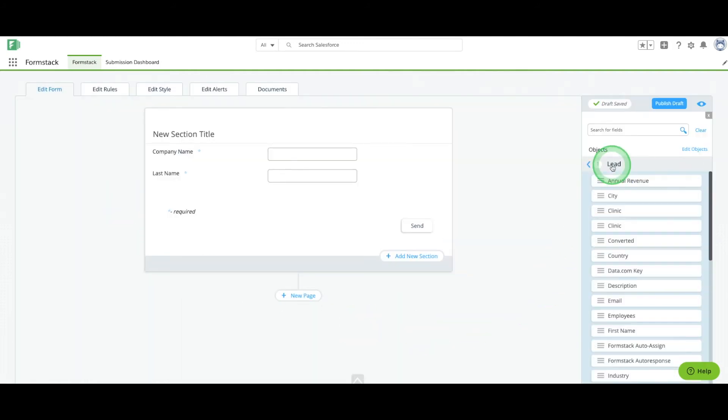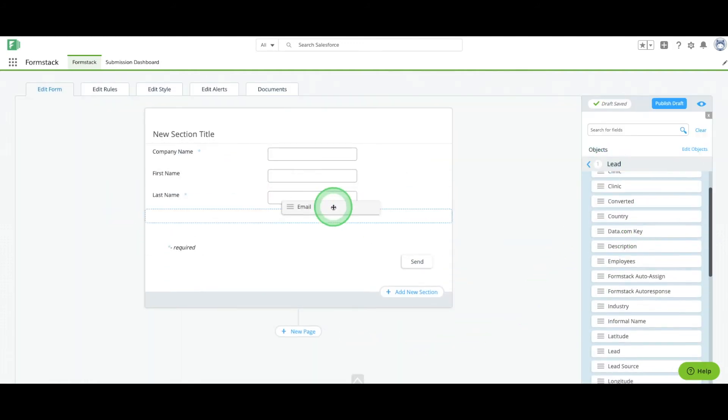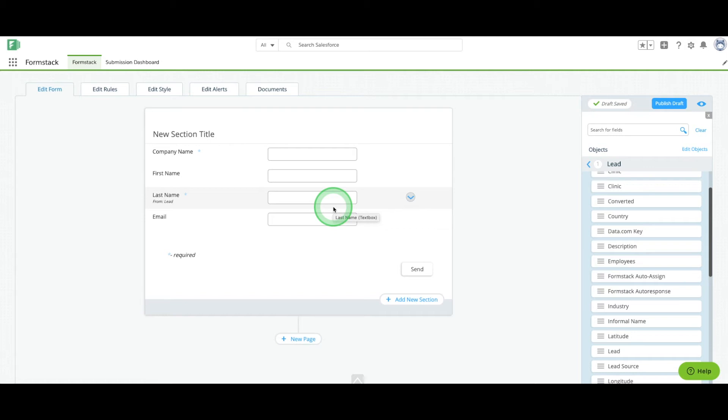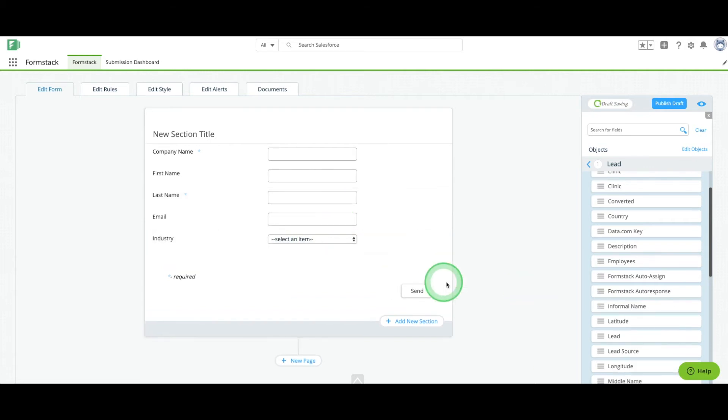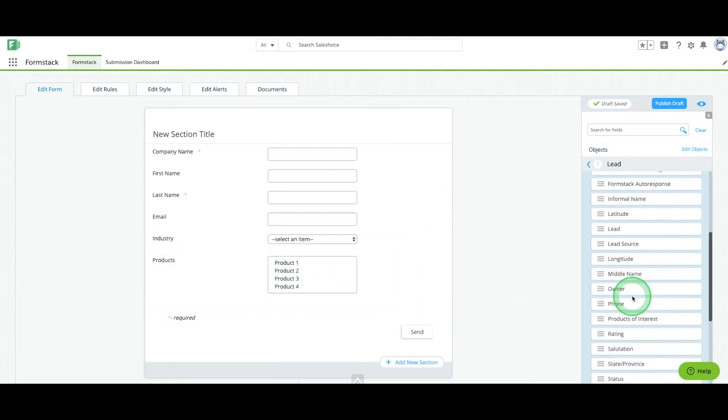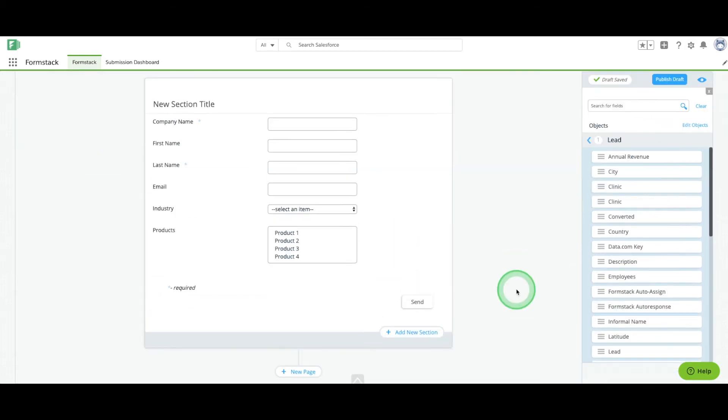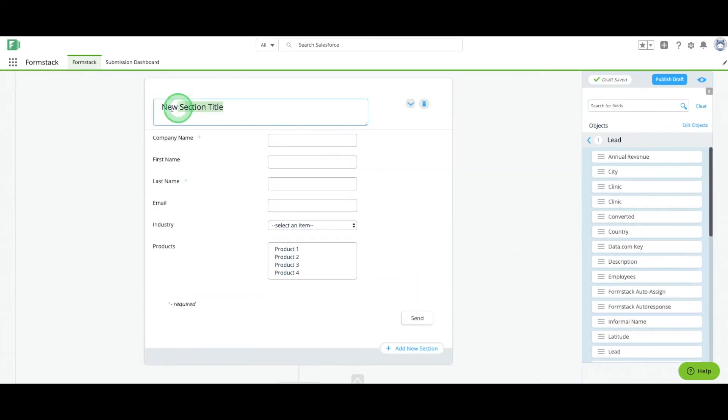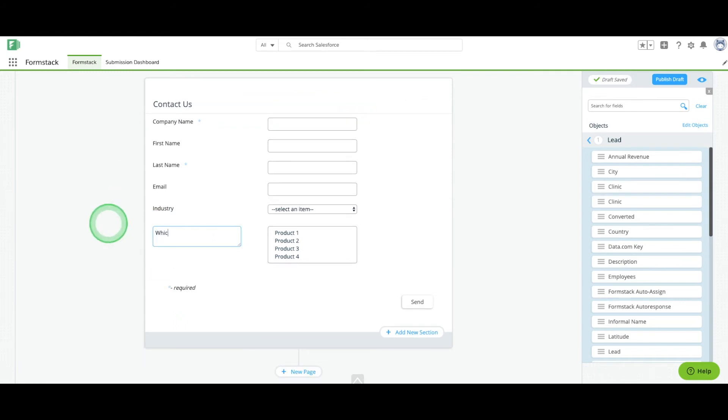Next, we're going to drag and drop the fields we want into our form. We're going to customize our field names and types to make sure our form looks professional and is easy to use.